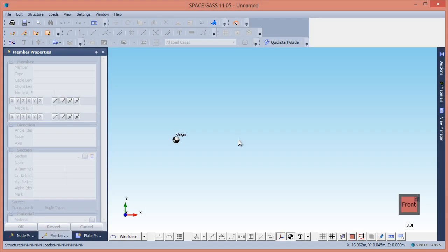In this video, we will show how you can use the Portal Frame Builder to create the model for a complete building in Space Gas.